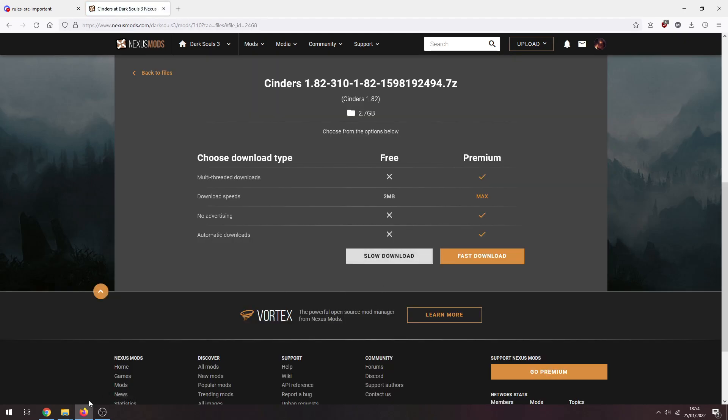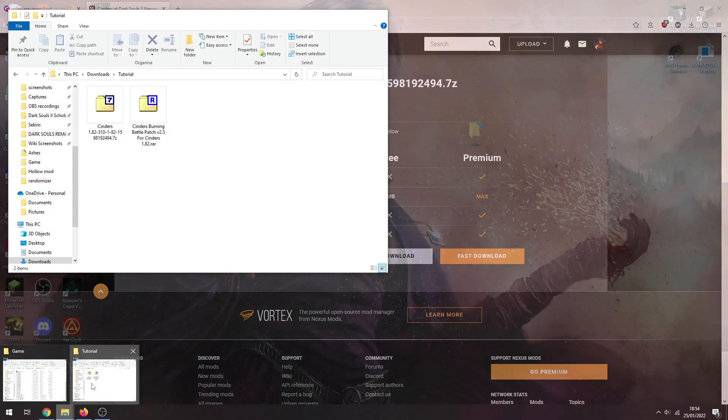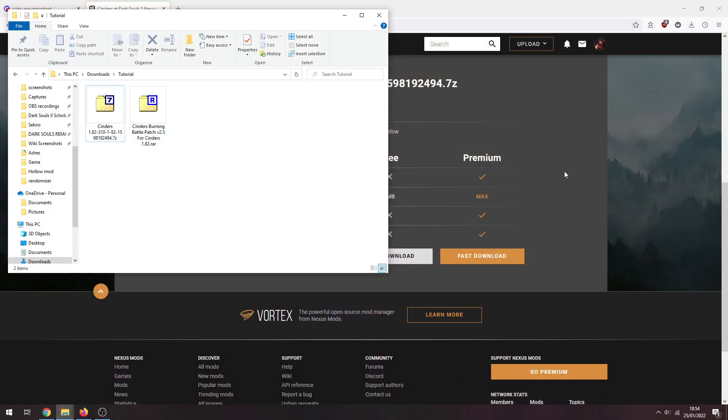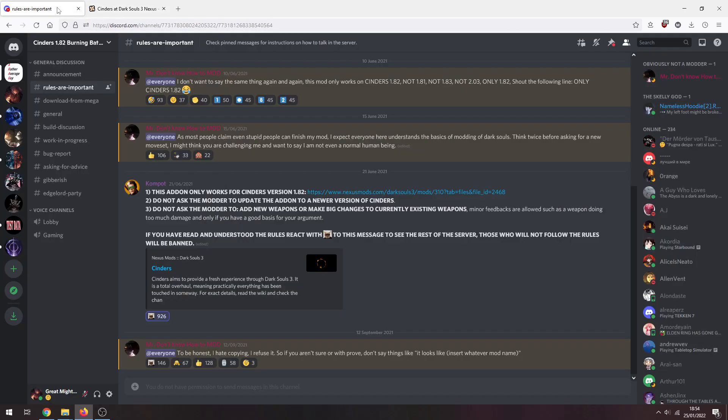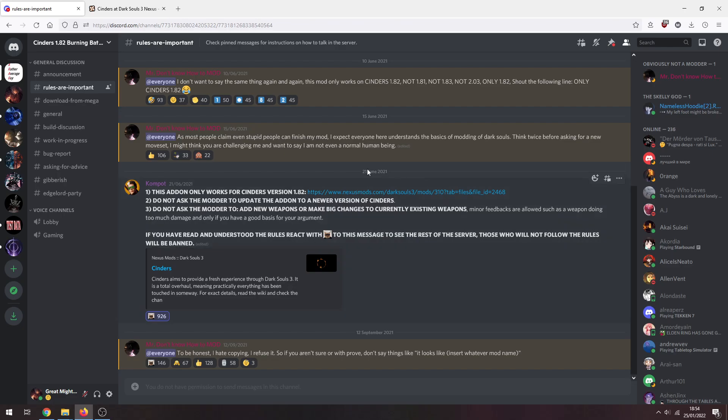That's going to get you this Cinders folder here. Cool. Now to get the actual add-on, the link will be in the description to this server here. This is the Cinders Burning Battle server, this is where the add-on is available. The mod had some issues on Nexus with some pretty horrible commenters, so yeah.